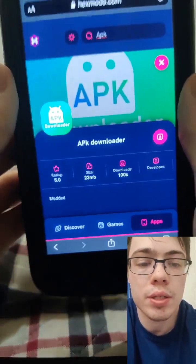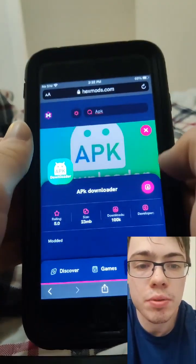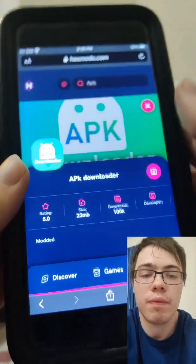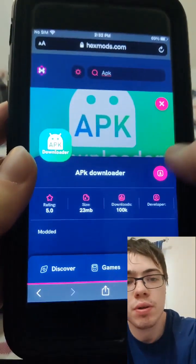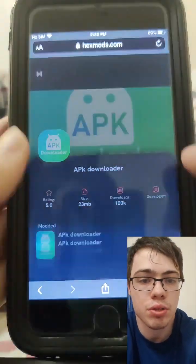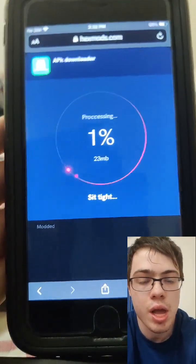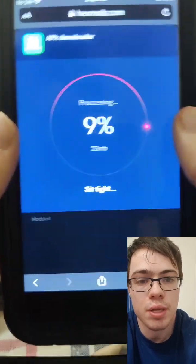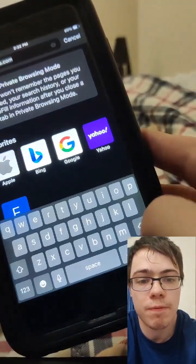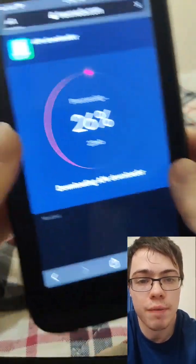Once you get onto this page, we're just going to press on the download button and wait for it to download. If you've got a decent internet connection, it shouldn't take that long. Be sure to try this out for yourself because it is super insane and it fully works.